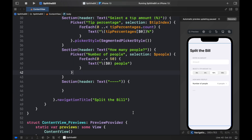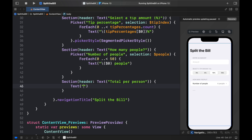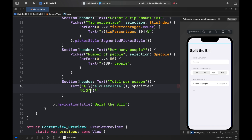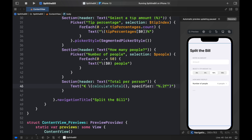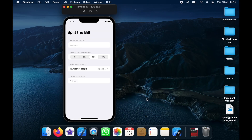For the final section, add a header `Text("Total per person")` and inside add a Text view that displays the result. Interpolate the `calculateTotal()` function and add a specifier: `"%.2f"` — this tells the program to format the Double to two decimal places. Refreshing the preview shows zero at the bottom initially, but running the full app brings all the logic together.